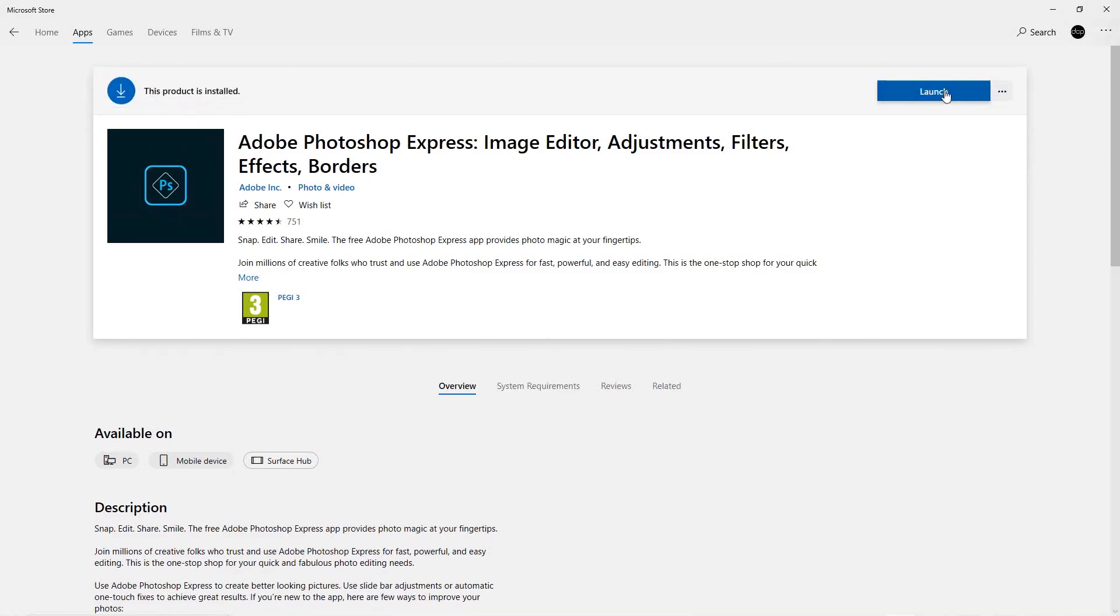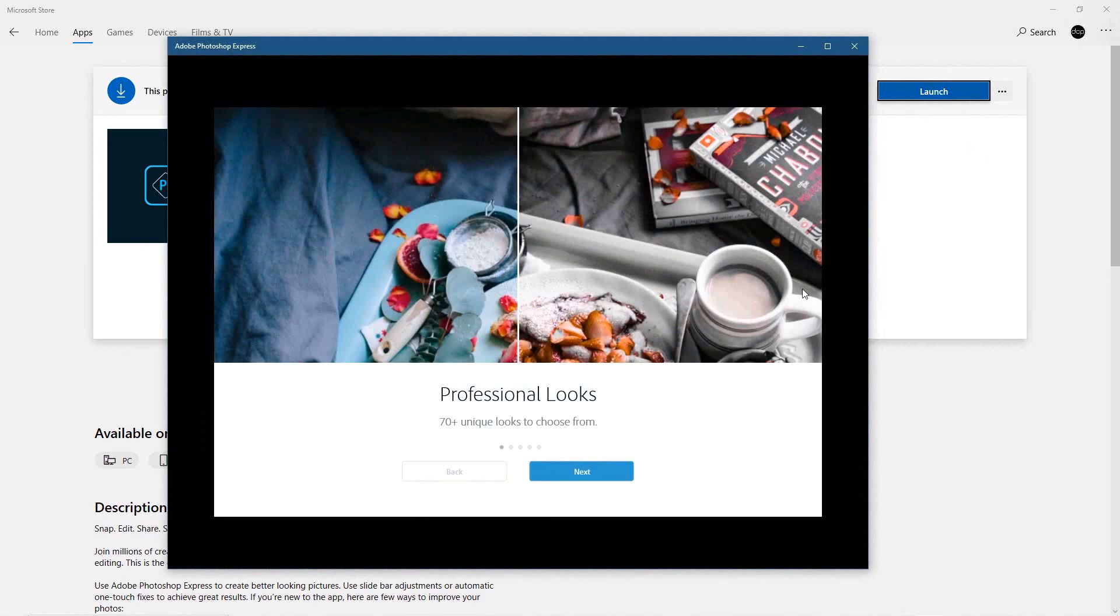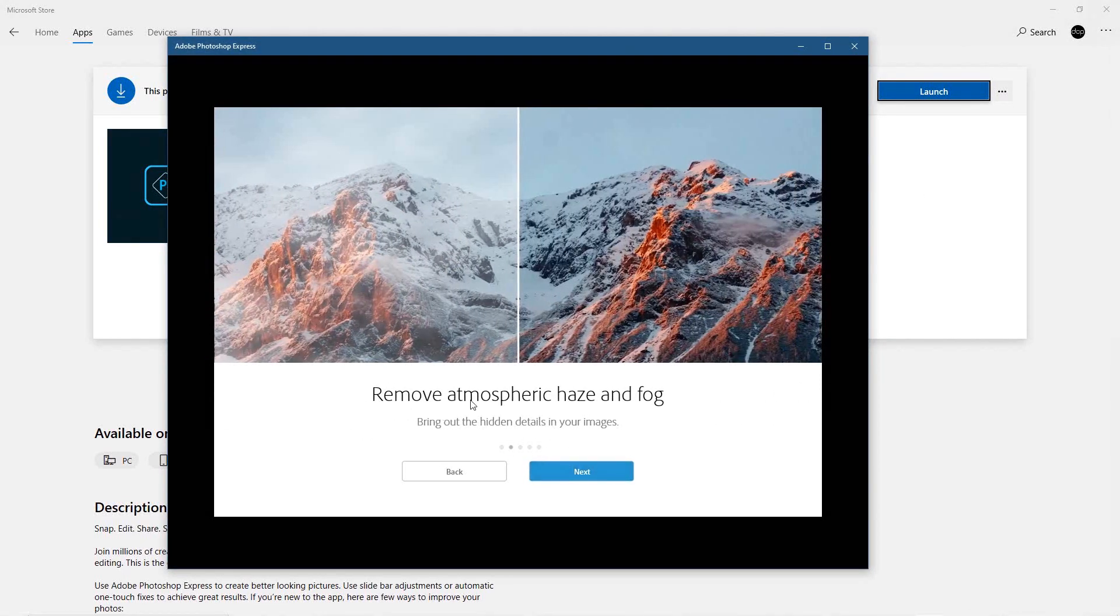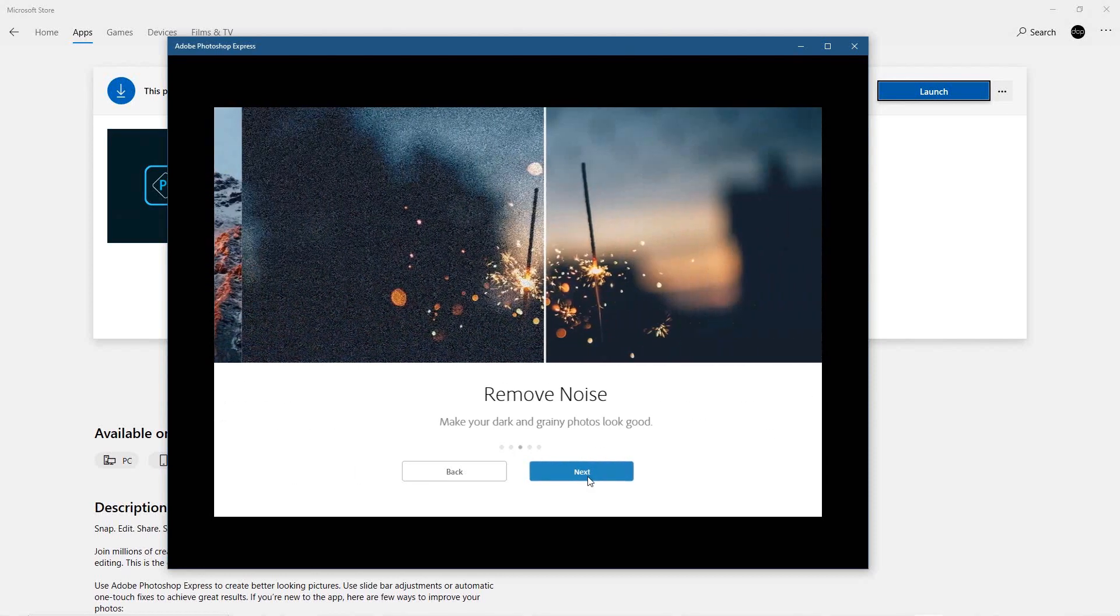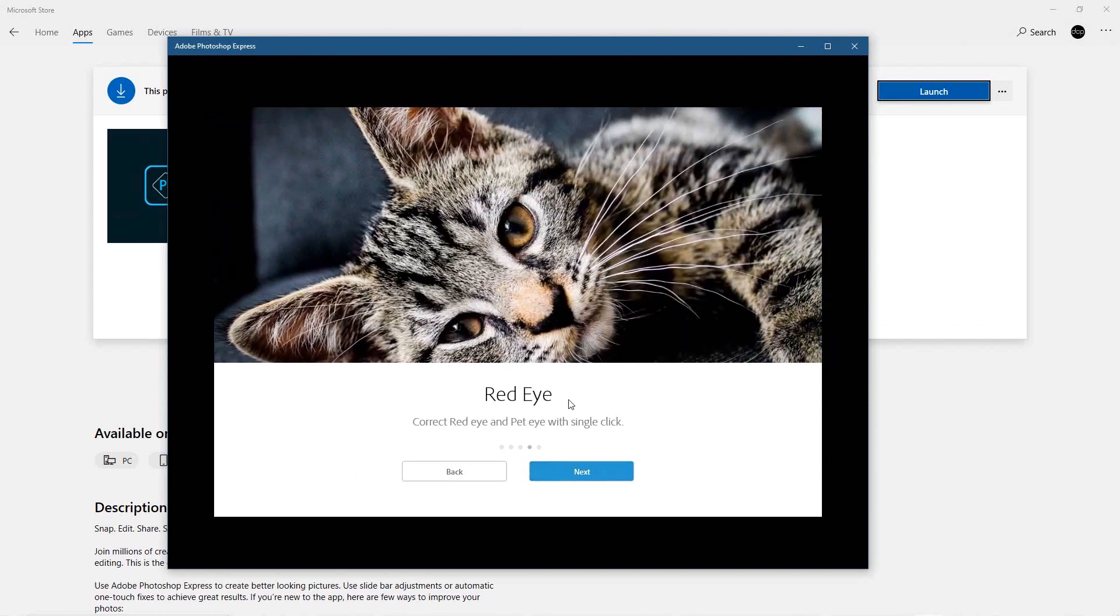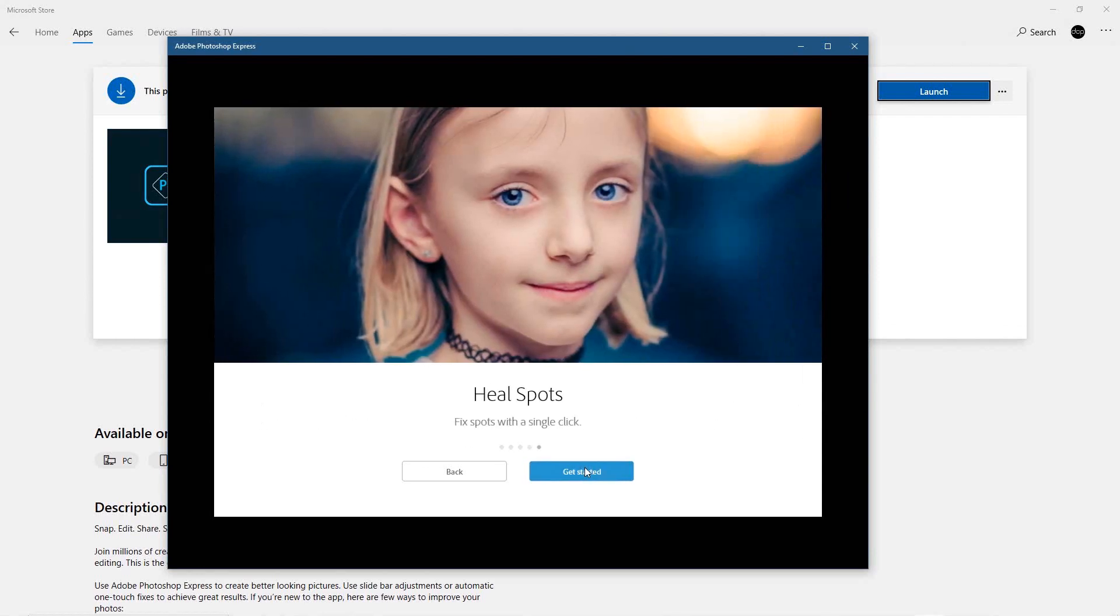That's the software installed, so I'm going to click the launch button. It has 70 unique types of looks and can remove cloud, fog, and haze. You can remove noise from pictures, so there's quite a lot of things you can do—get rid of red-eye, healing spots, heal skin and get rid of wrinkles and things like that.